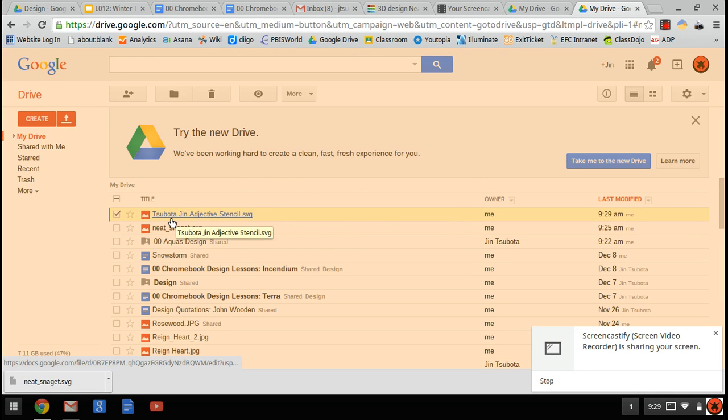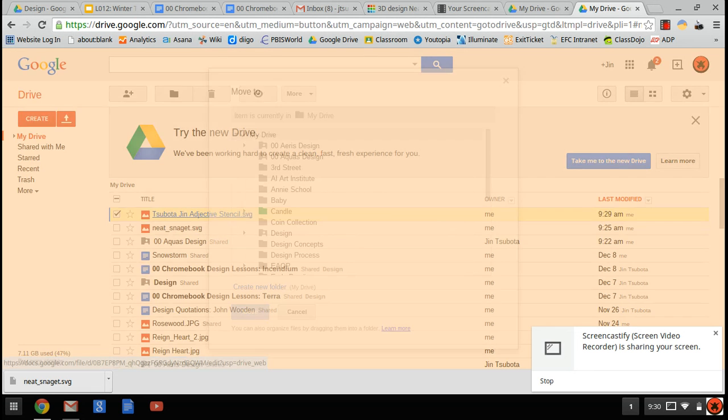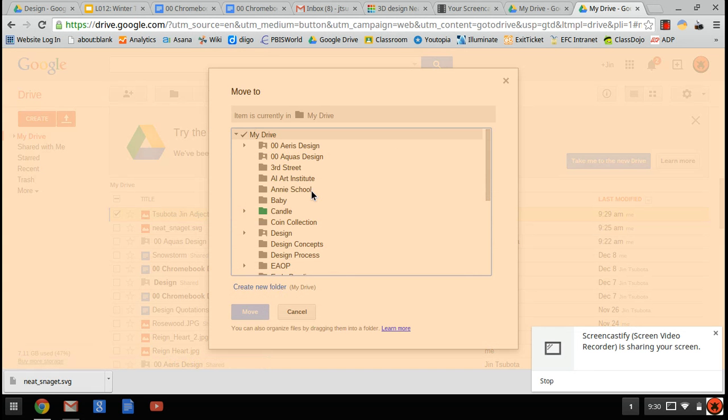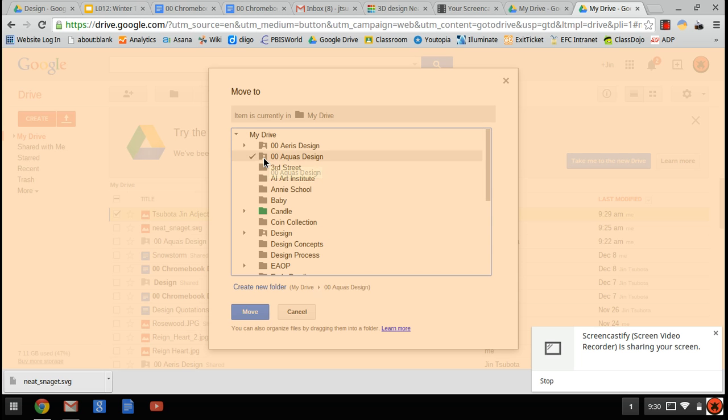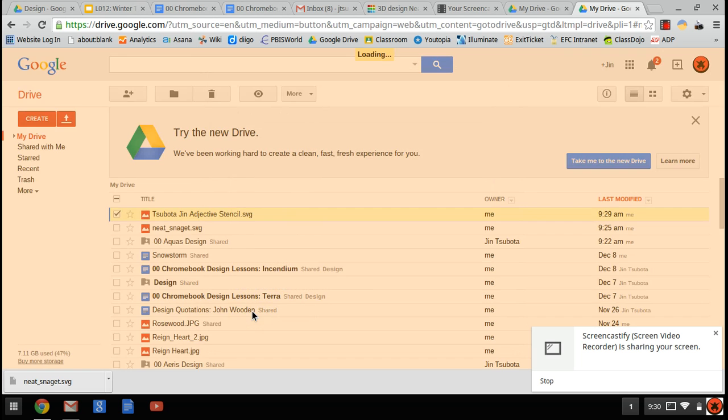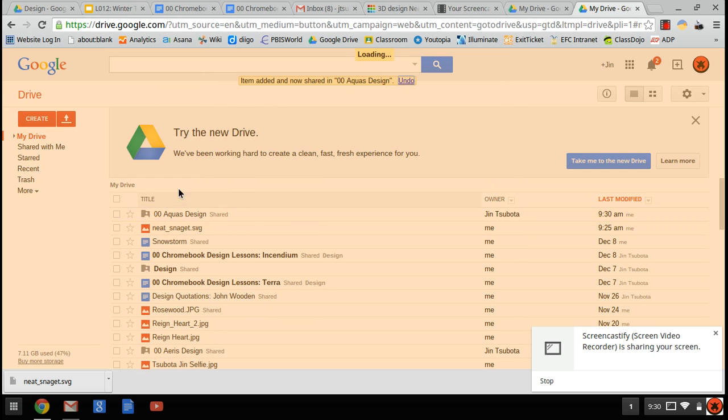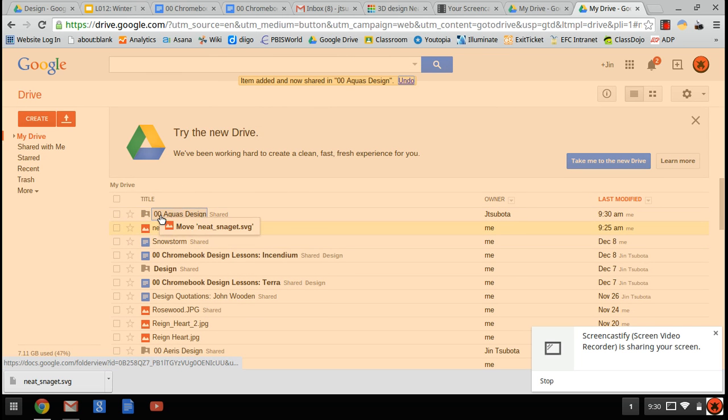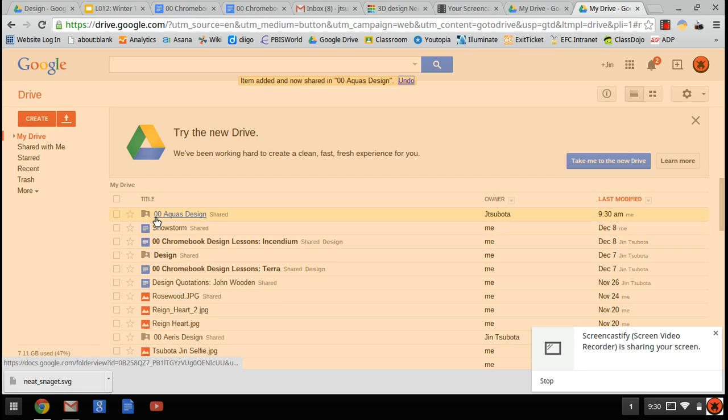Now let's say I'm in Aquas, so I'm going to hit Z right now, and I'm going to move my file into my 00 Aquas design file that was part of assignment 6. Click Move. Another way of doing it is I should be able to just drag and drop it like that, and it'll move into my Aquas design folder. If you're in Terra, move it to your Terra folder. Aries or Ignis, move it to your respective folder.